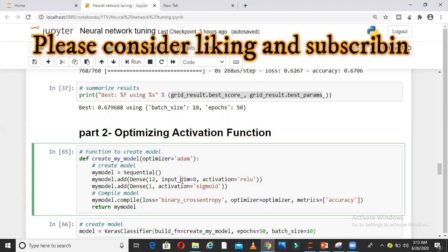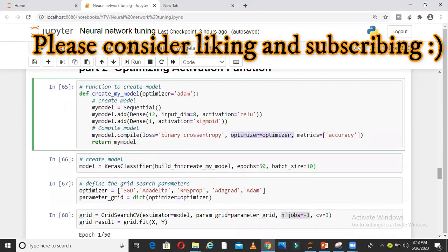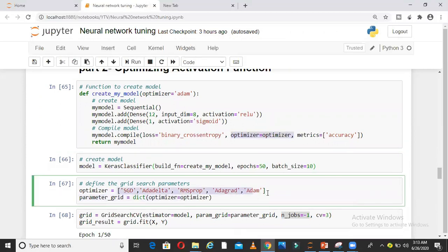I am defining a function here, optimizer Adam to start with. The difference from the previous function is here in place of optimizer I am giving a variable. In this variable, I have stored different optimizers: SGD, AdaDelta, RMSProp, AdaGrad, and Adam.